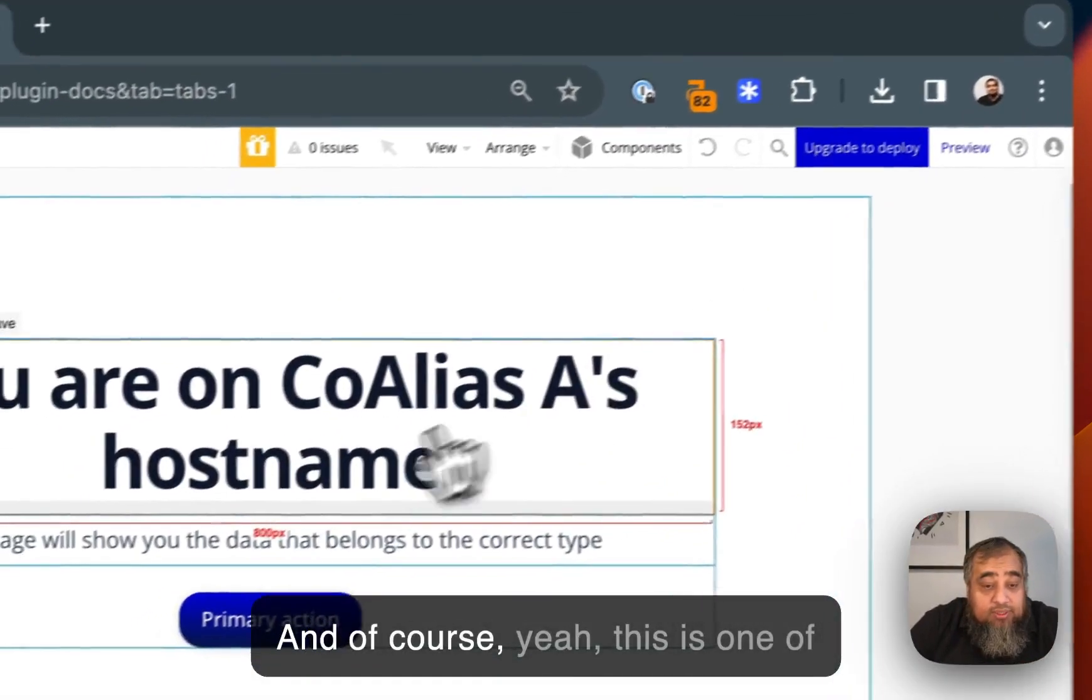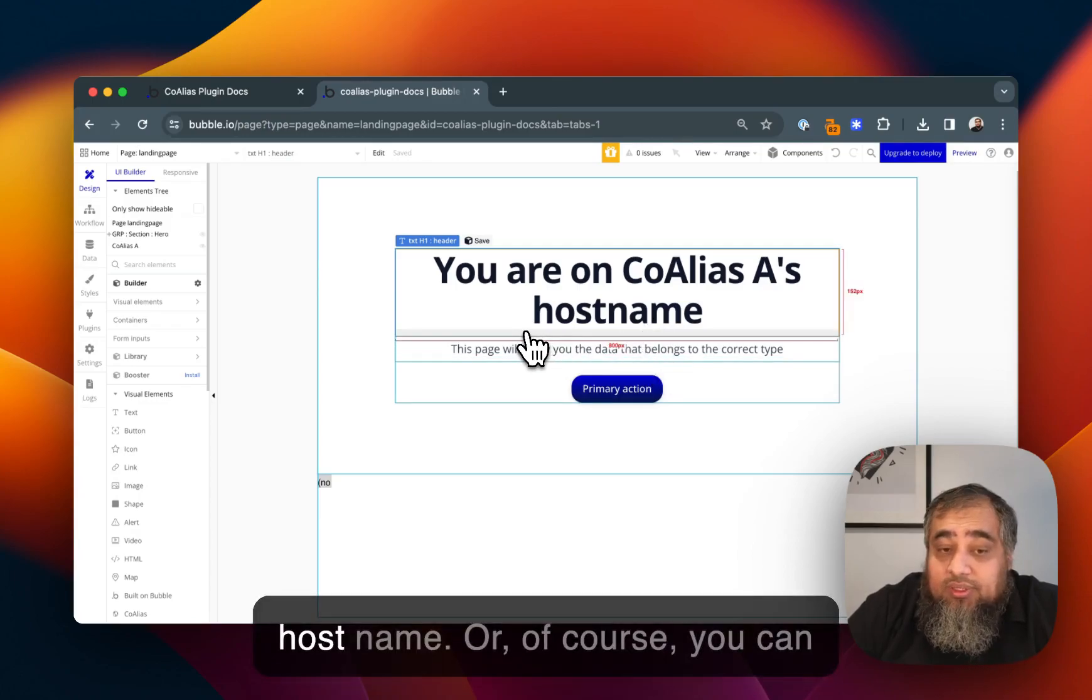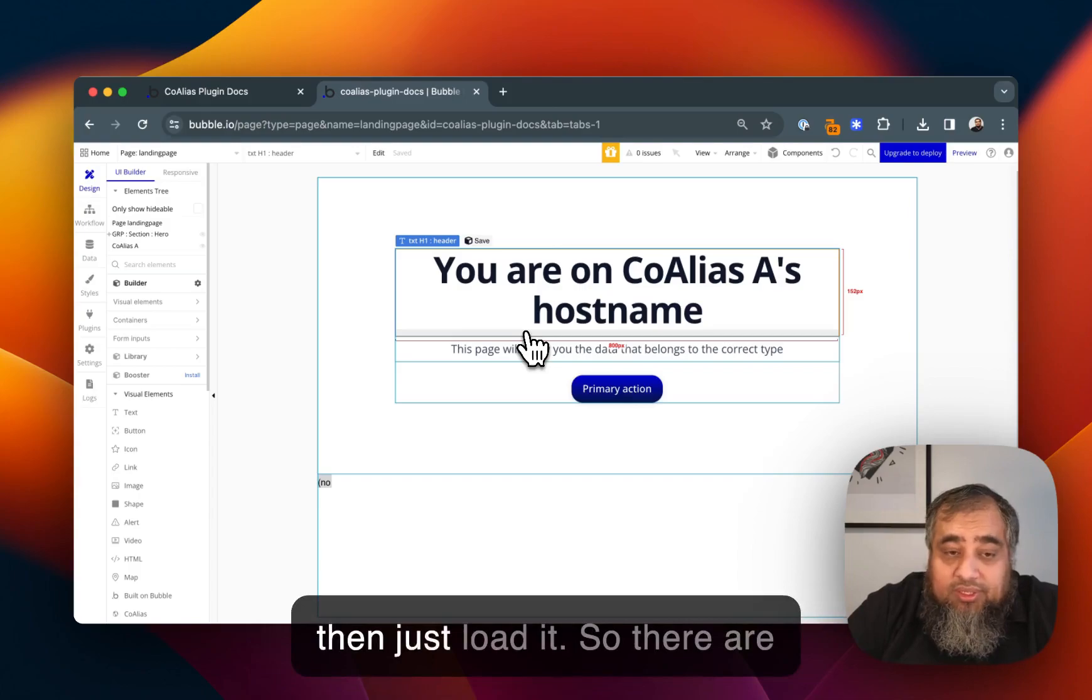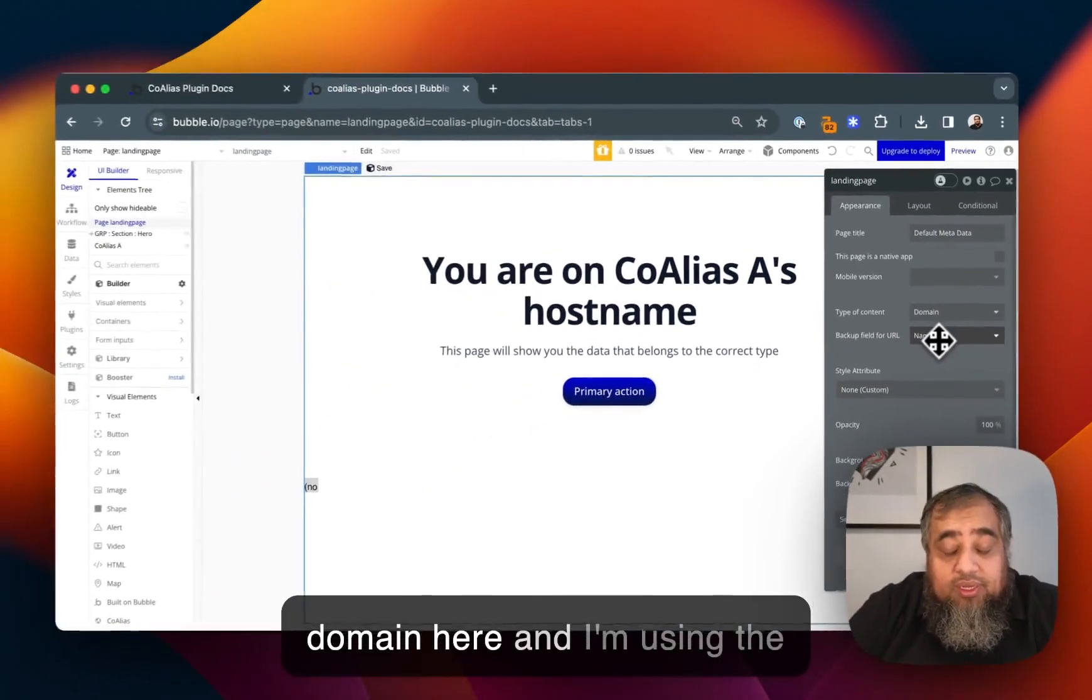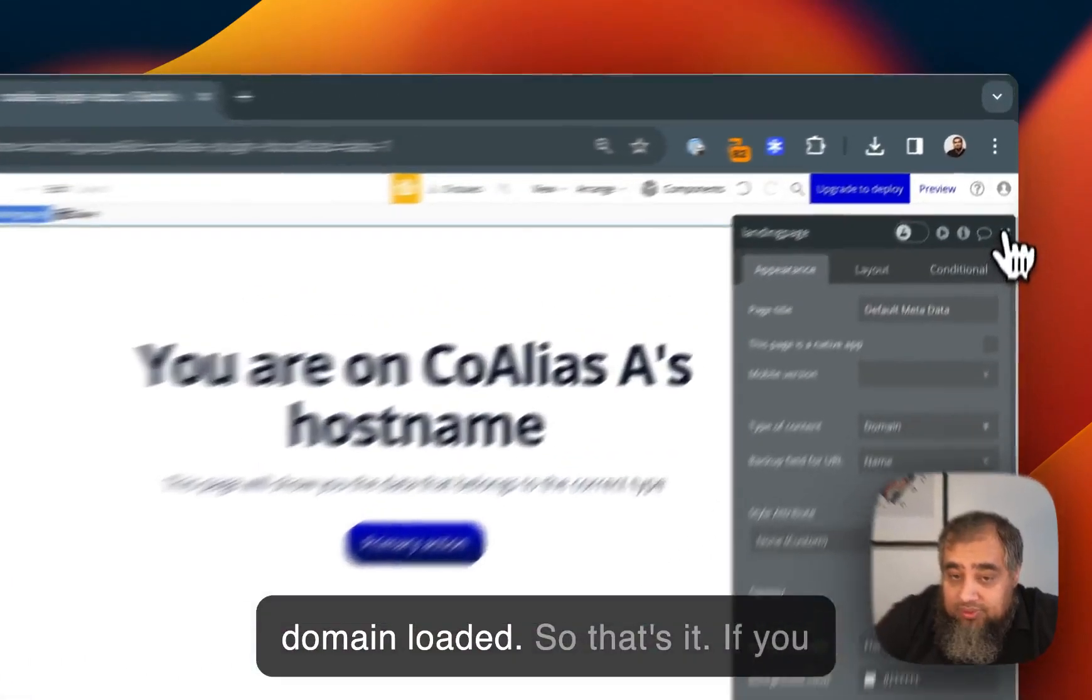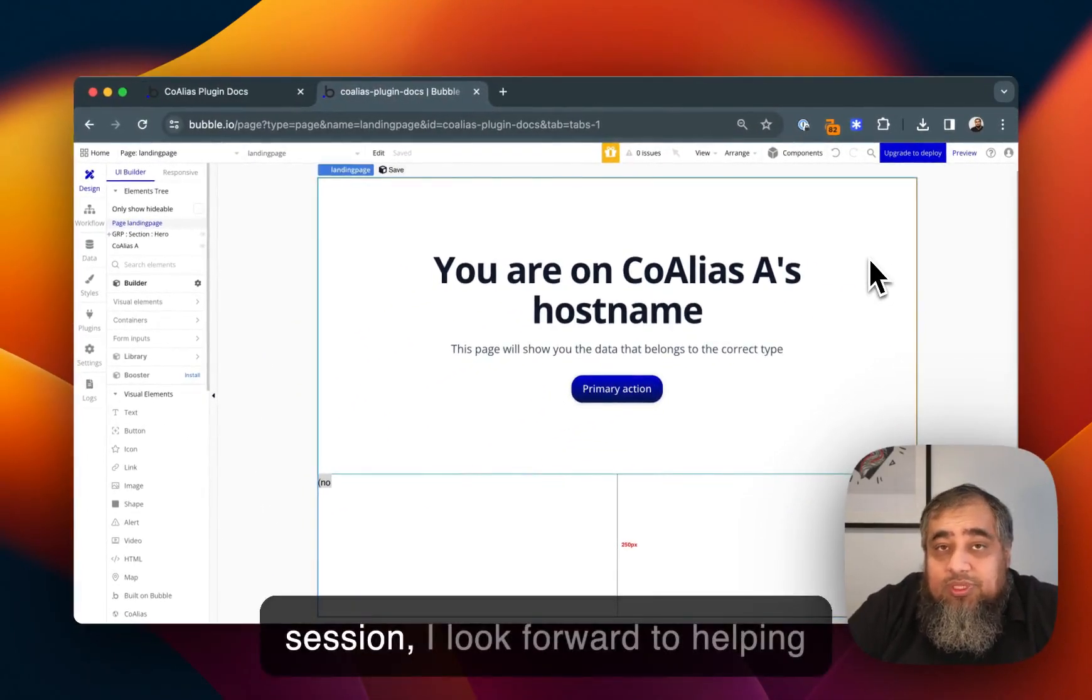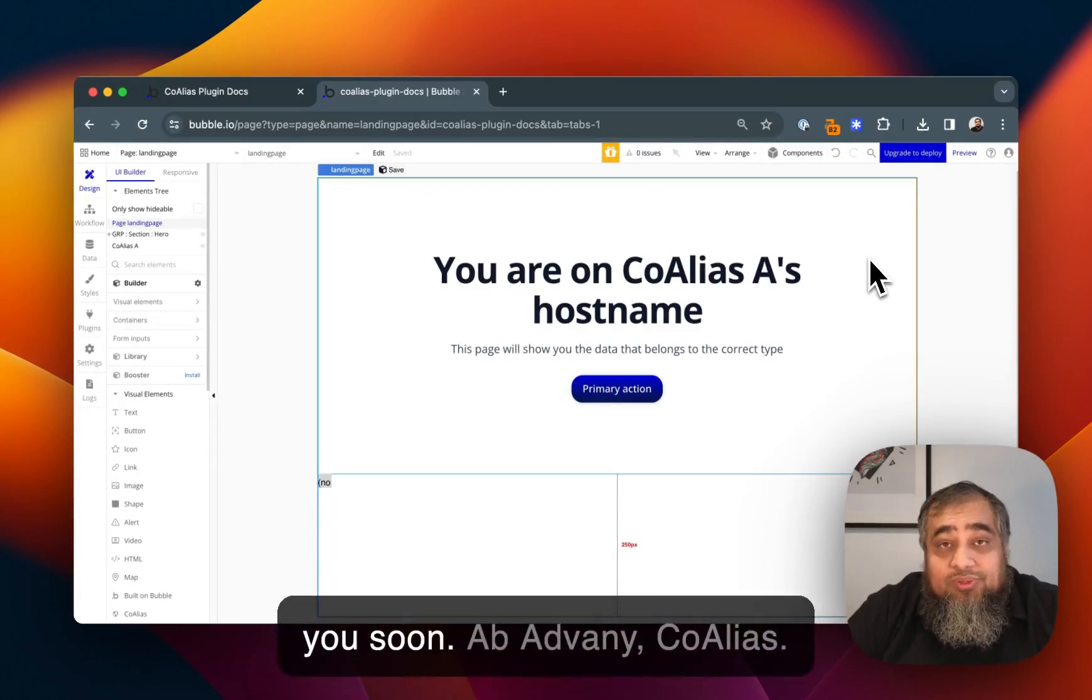You can load the domain by using the host name or you can also use just another slug and then just load it. There are various ways of doing it. I'm using domain here and I'm using the domain name to get the right domain loaded. That's it. If you have any questions just hit me up on the chat or book a setup session. I look forward to helping you integrate Coalias. Talk to you soon, Apadwani, Coalias.